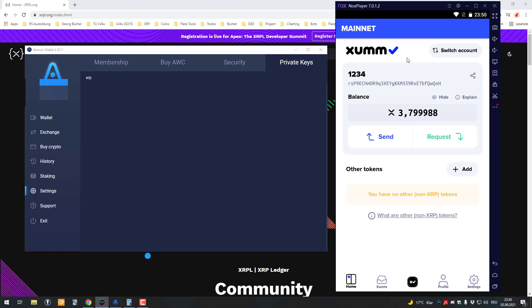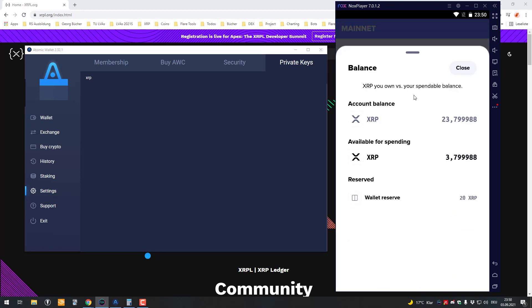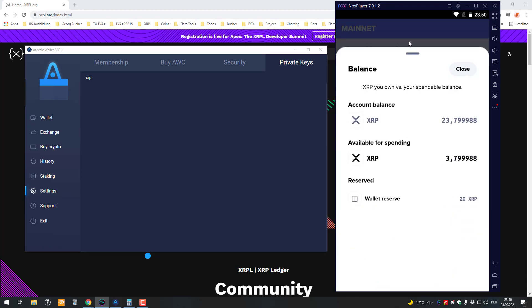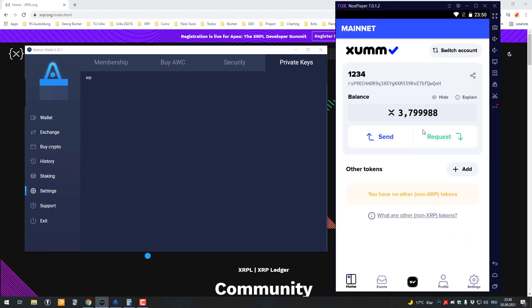So then you can see here, it loaded my already existing account with the balance on it. That's how it works. Thanks for watching and see you in the next video!